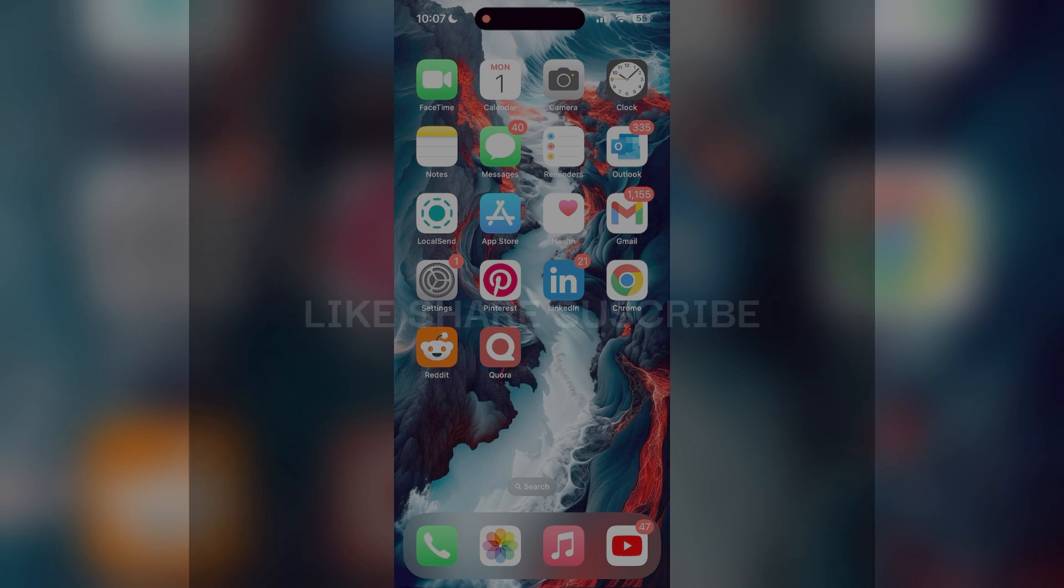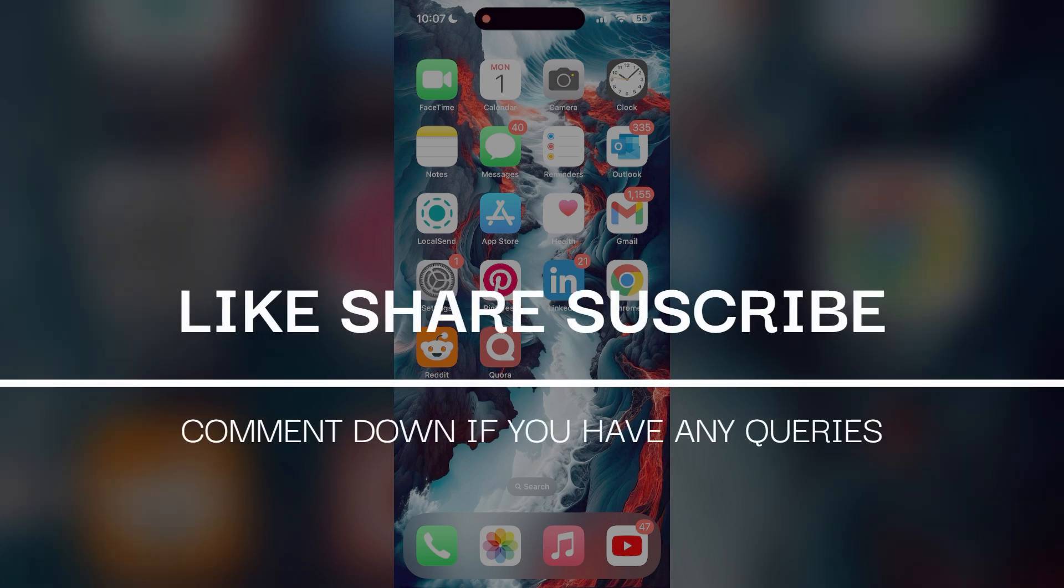If you have any questions, please let me know in the comments below. Don't forget to like and subscribe for more helpful tips and tutorials. Thank you for watching.